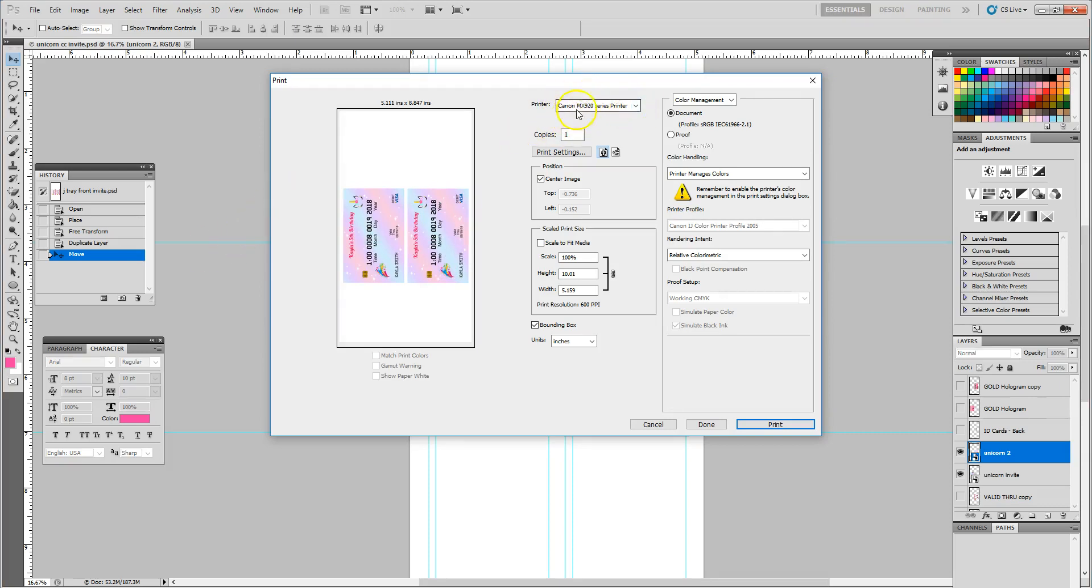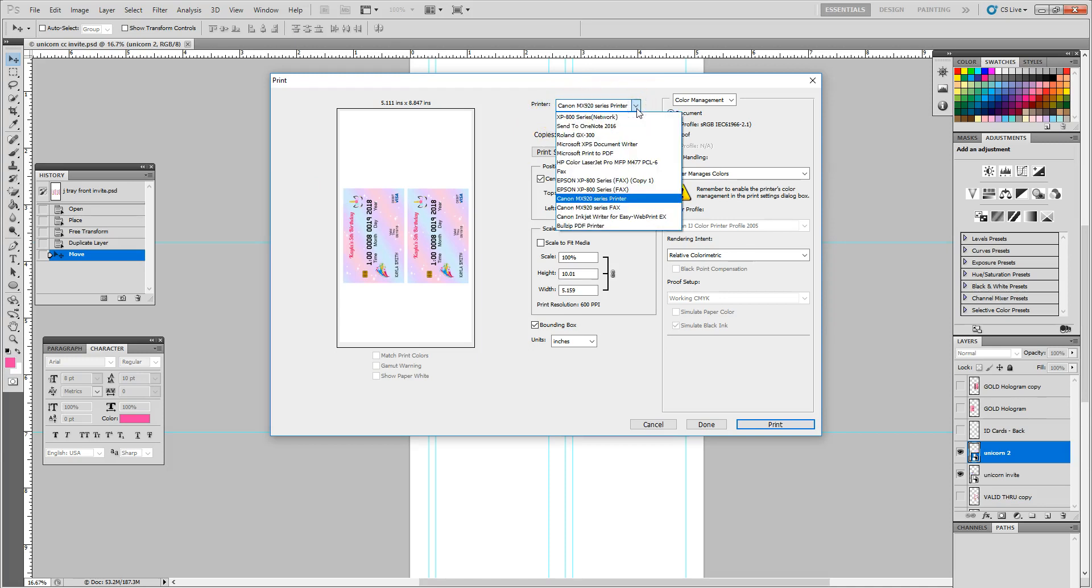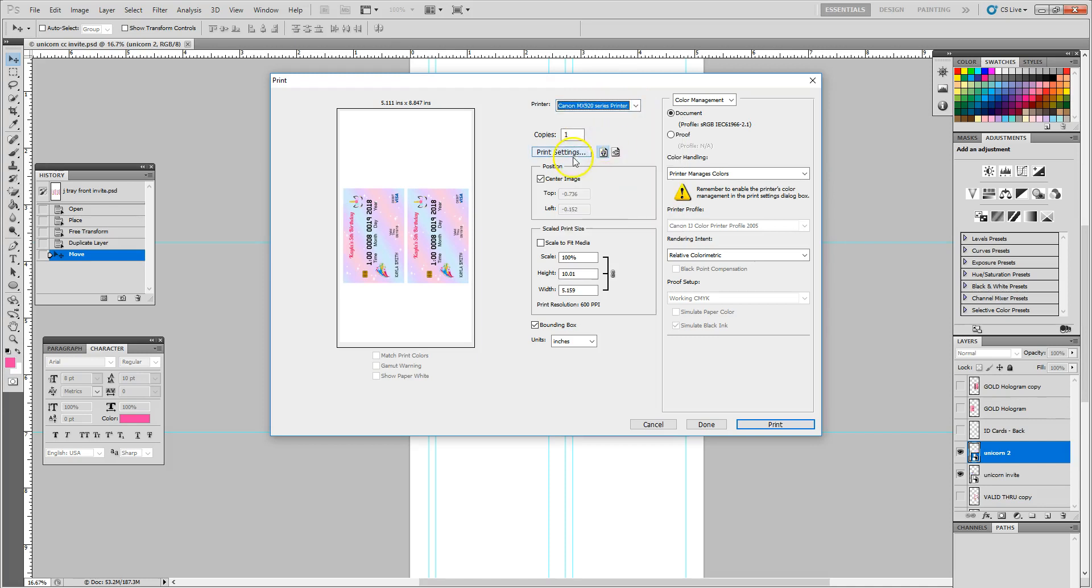Then give it a moment for it to launch that dialogue box. And you want to make sure you have selected your particular printer. Mine is the Canon MX 920, and I'm going to go into my print settings.